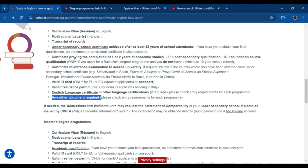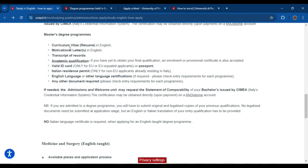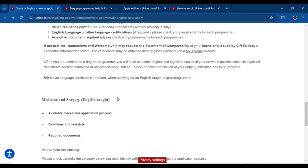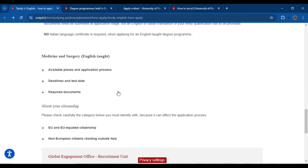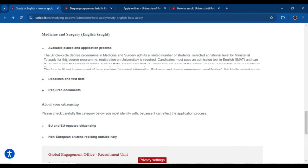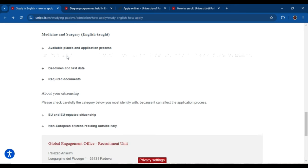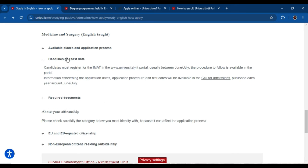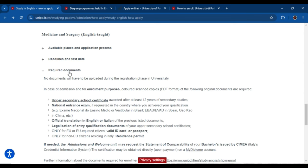For master's degree programs, the required documents are almost the same. If a student wants to apply for medicine and surgery or MBBS in Italy, the required documents are a little bit different — you need extra documents. I will add my separate video into the description for the MBBS application process.